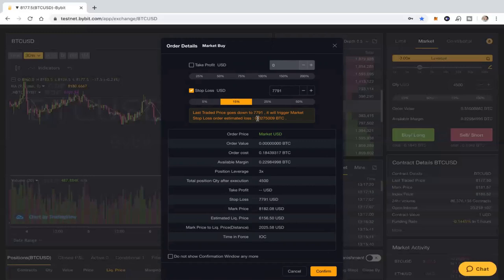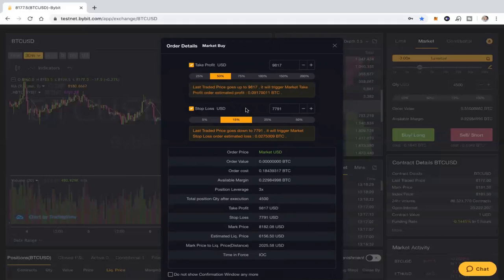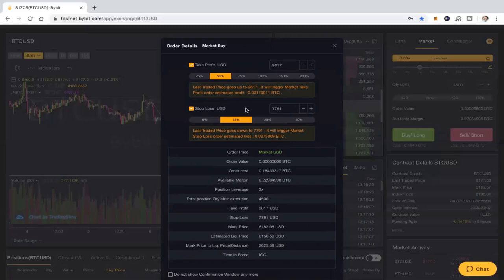For example, in this particular trade, I could say that I want to take profit if it goes up 50%, but I want to take a loss if it goes down 15%. What I'm doing is I'm telling the system that I'm going to buy bitcoin at this rough value of around 8,182, whatever it is when I finally execute the trade.